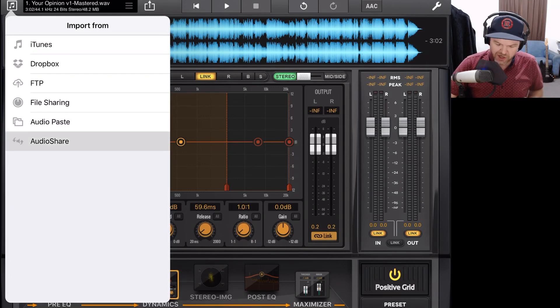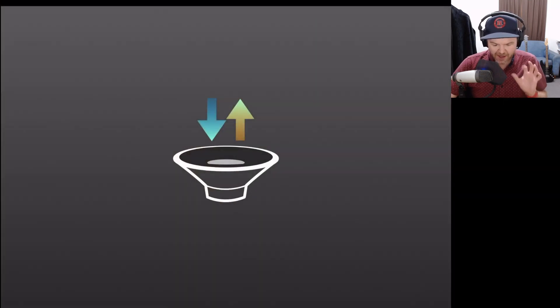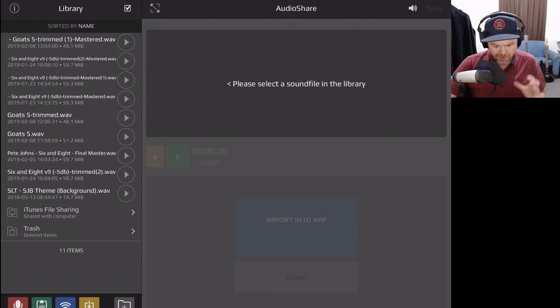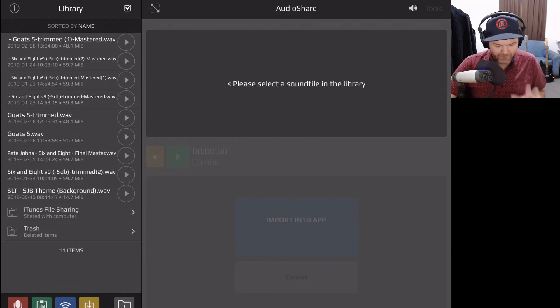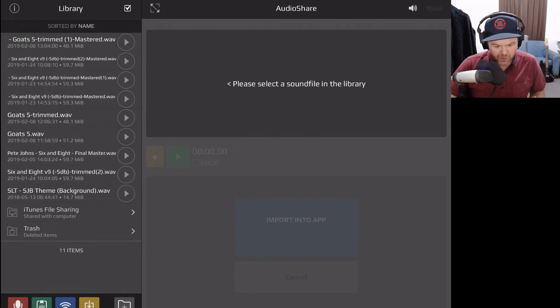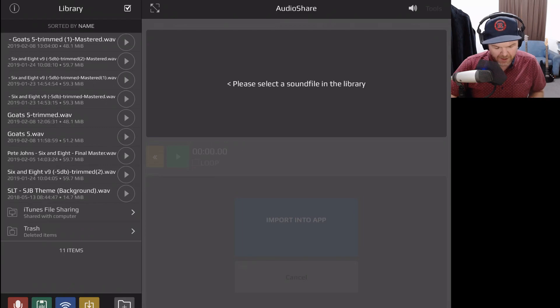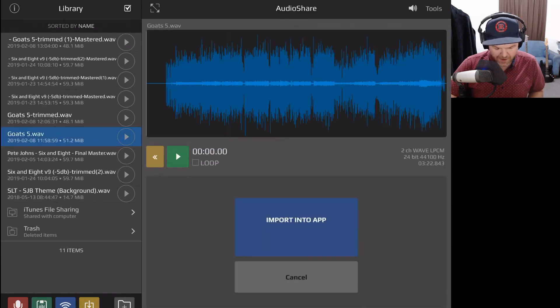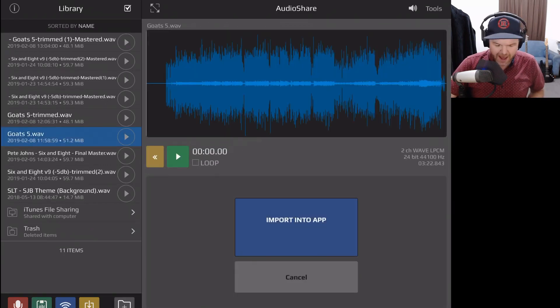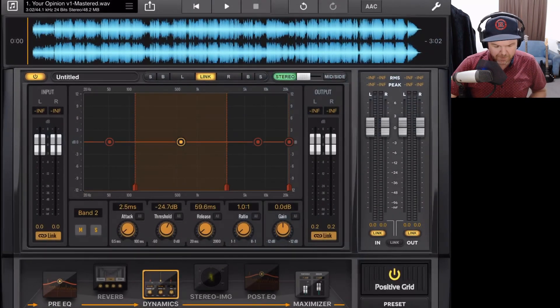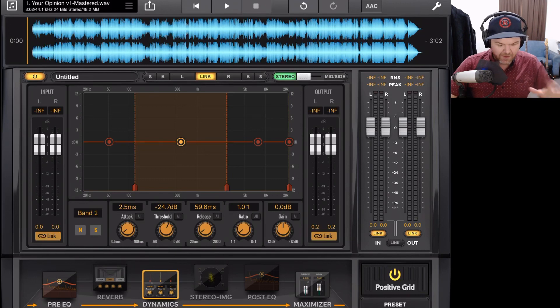So let's tap on audio share and take a look at the options we have here. This will open the audio share app. And from here, anything that we have stored in audio share, like our file here, we can simply tap on that one and then tap import into app.